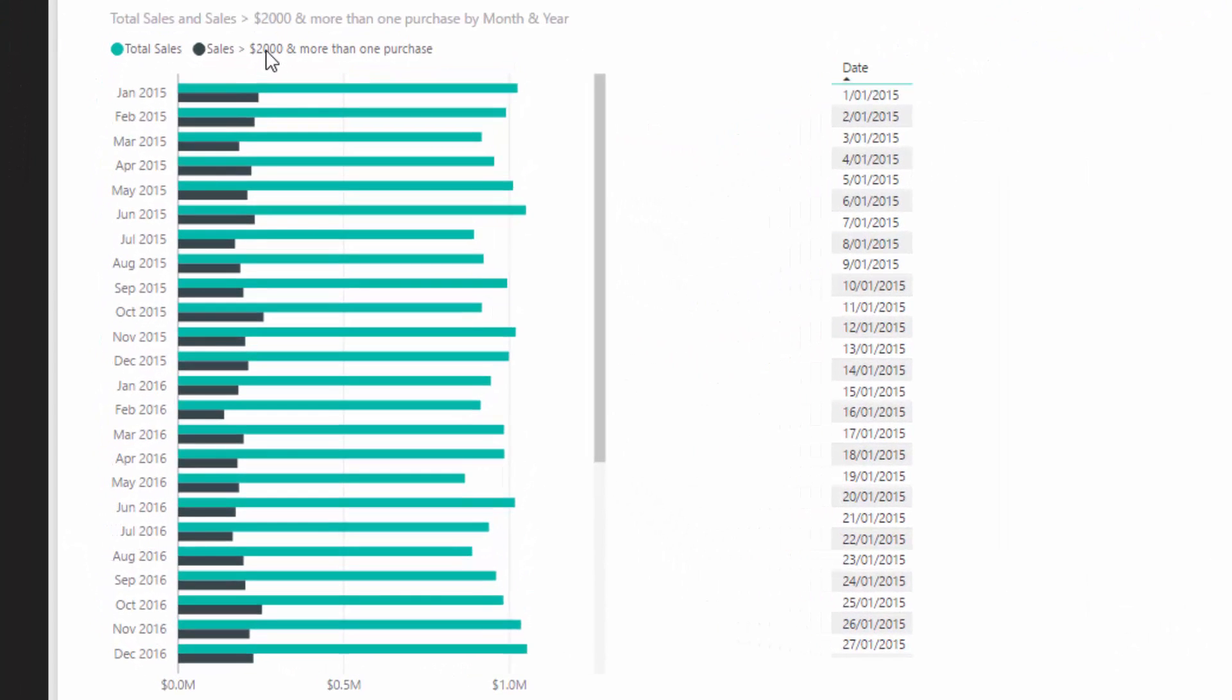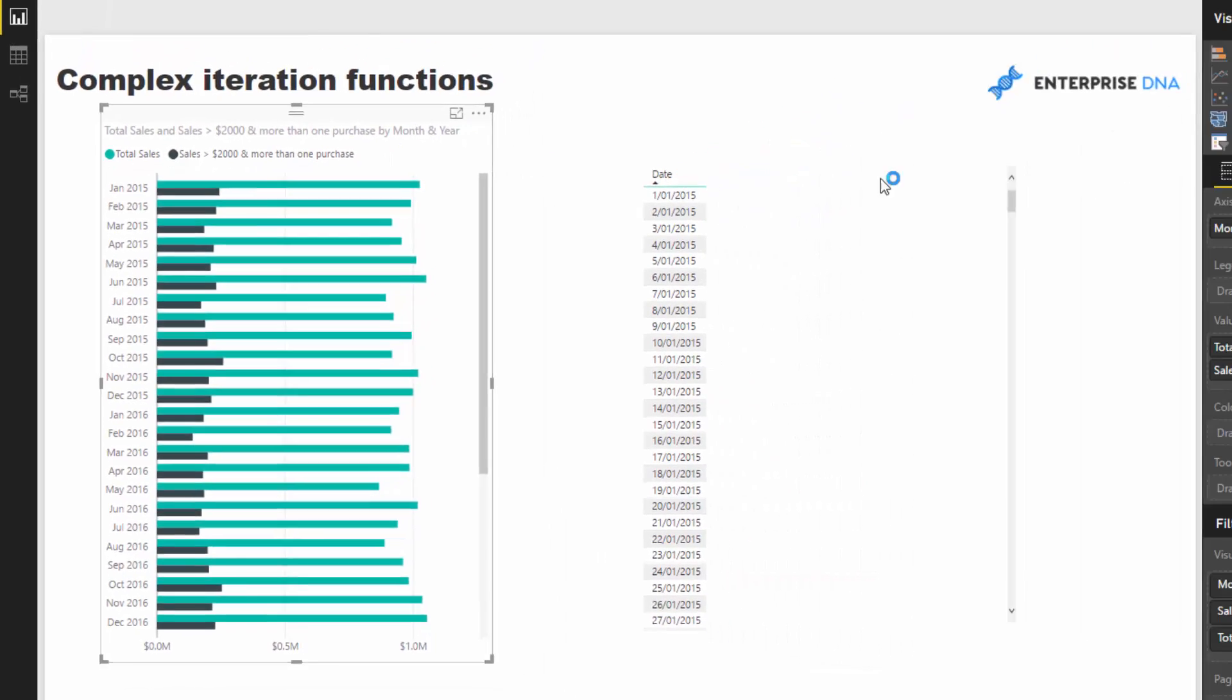I want to calculate our sales per month for products above two thousand dollars where someone buys more than just one product - they buy multiple products over two thousand dollars - and see how that compares to our total sales. That's the sort of complexity we can get to with one formula and an iterating function.